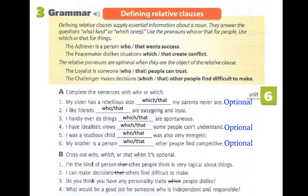Number four: 'What would be a good job for someone who is independent and responsible?' Separating: 'What would be a good job for someone?' and 'Someone is independent and responsible.' We use 'who' to replace 'someone,' and 'someone' is the subject of the relative clause — so the relative pronoun is not optional; you have to keep it.